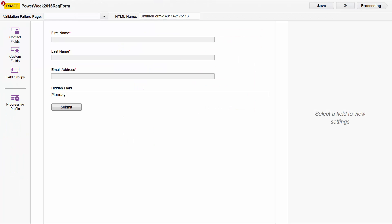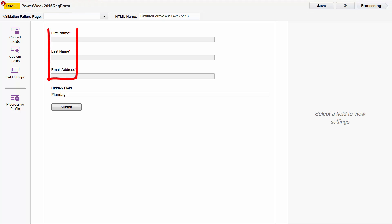In the form editor, we can see that the form is called PowerWeek 2016 Reg Form and here are the fields we saw on the Monday landing page: First name, last name, and email address. We can also see that there's now a fourth field. We didn't see it on the landing page because it's a hidden field, as the label specifies.